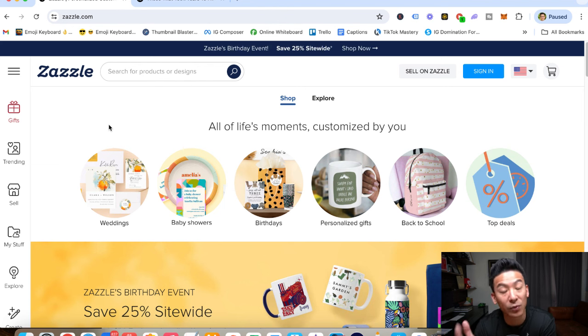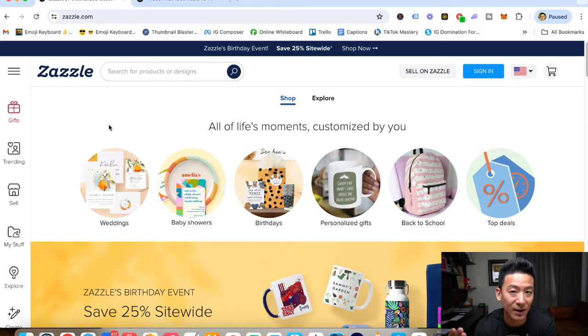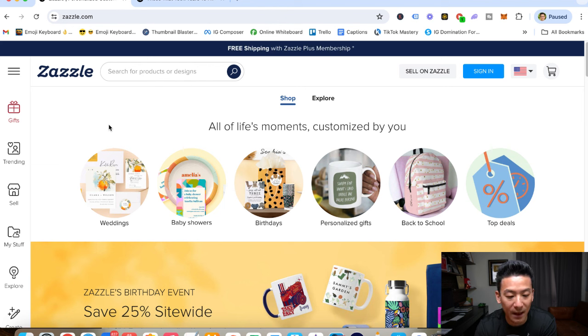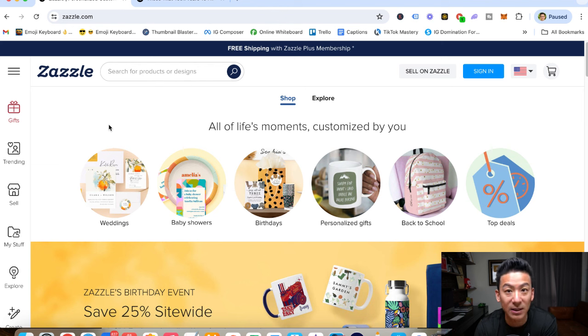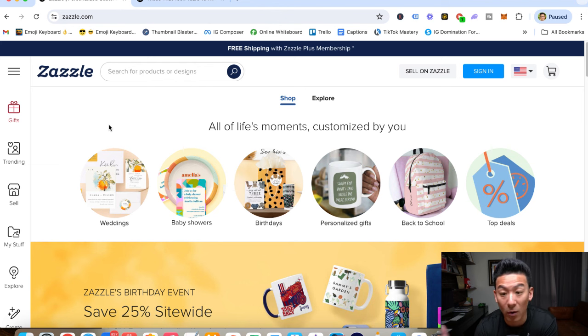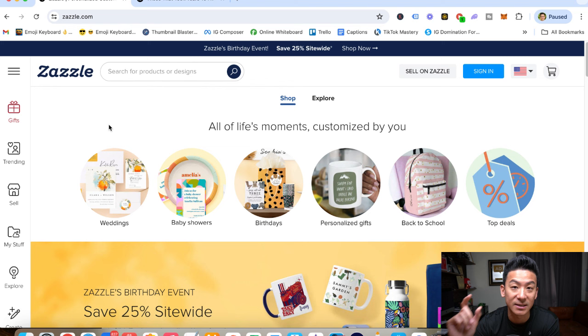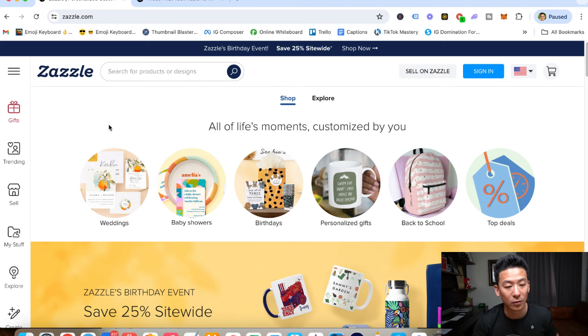Now, Zazzle is a print-on-demand store. It's kind of like Printify. But what they do is they basically handle the printing, the manufacturing, and the delivering of physical products to people all over the world. All you have to do is come up with a design. It's really cool.